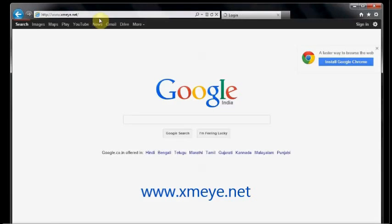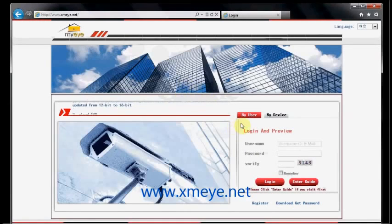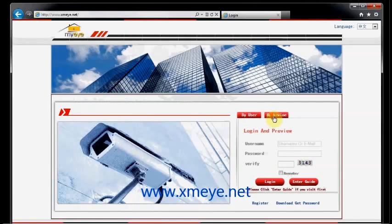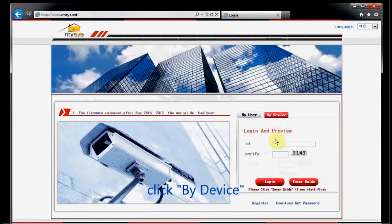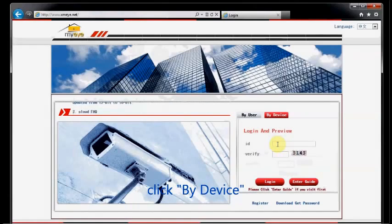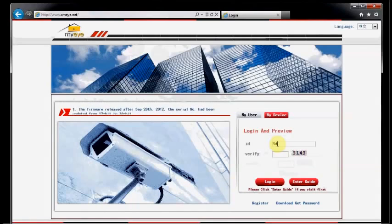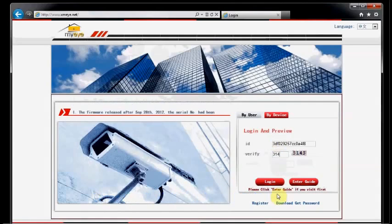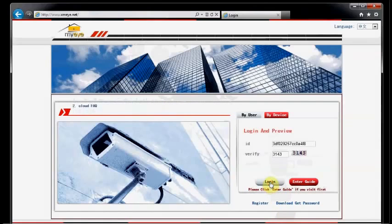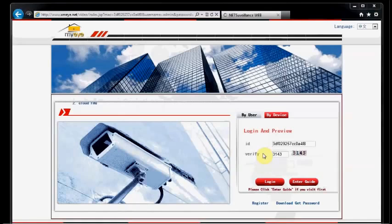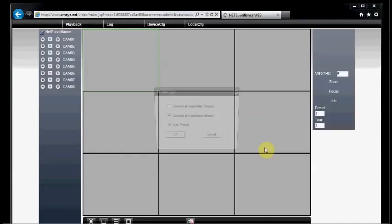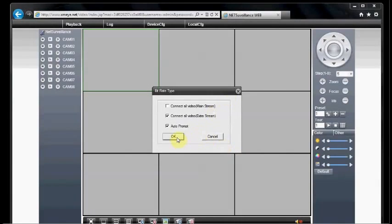Open the internet explorer and then type in XMI.net. In this choose by device and then login using your ID. That is the serial number of the DVR. And then put the verify code. Click on login. Now the DVR is getting connected. Click on OK.